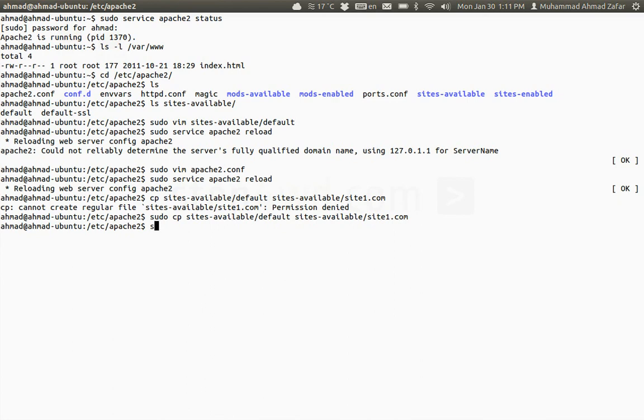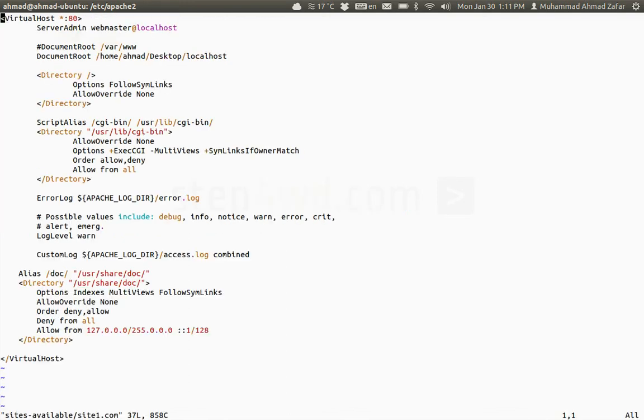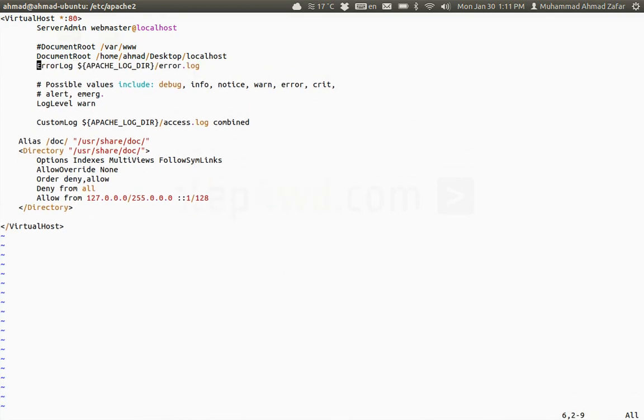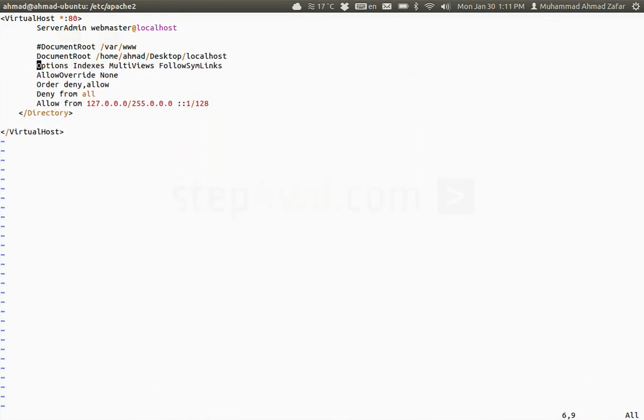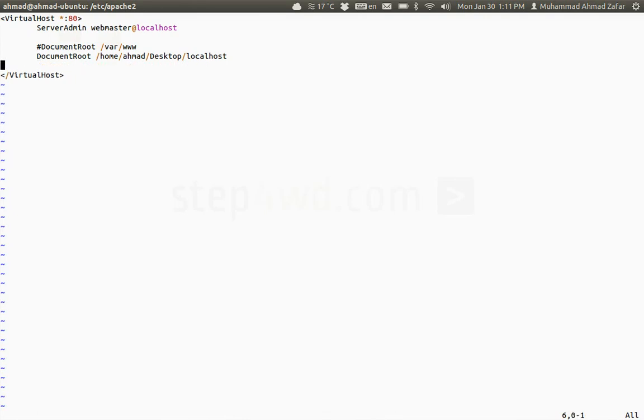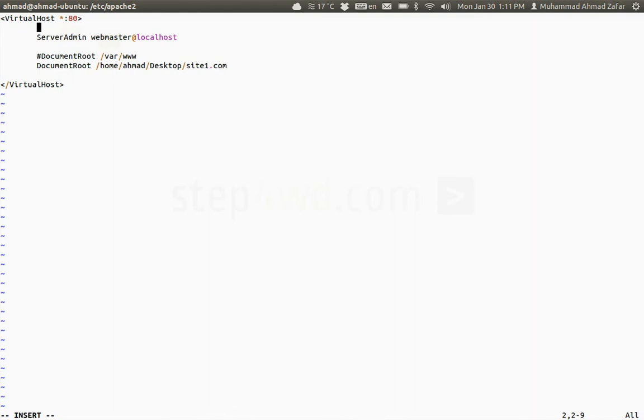Now what I'm going to do is edit sites-available/site1.com. For the very basic purpose we don't need any of these settings, so I can just simply remove all of them and just rename this to site1.com.